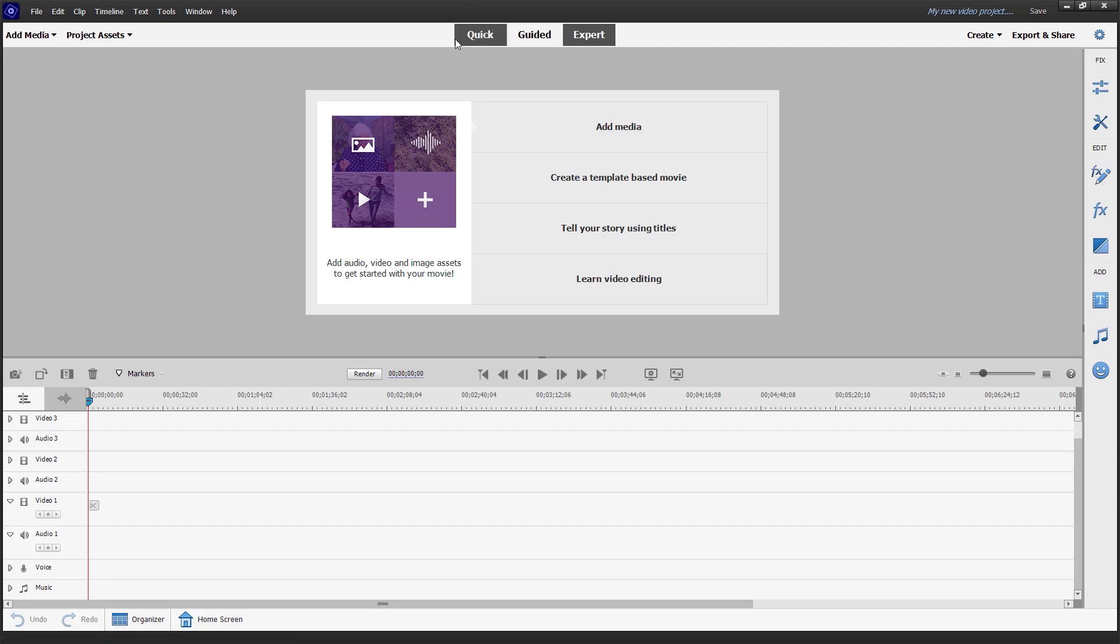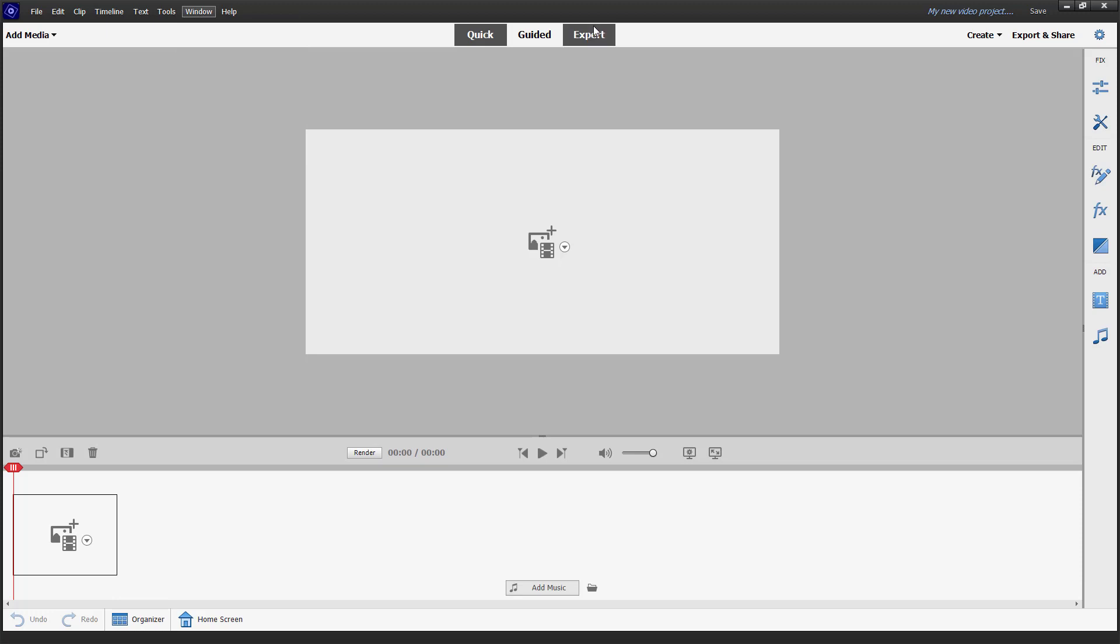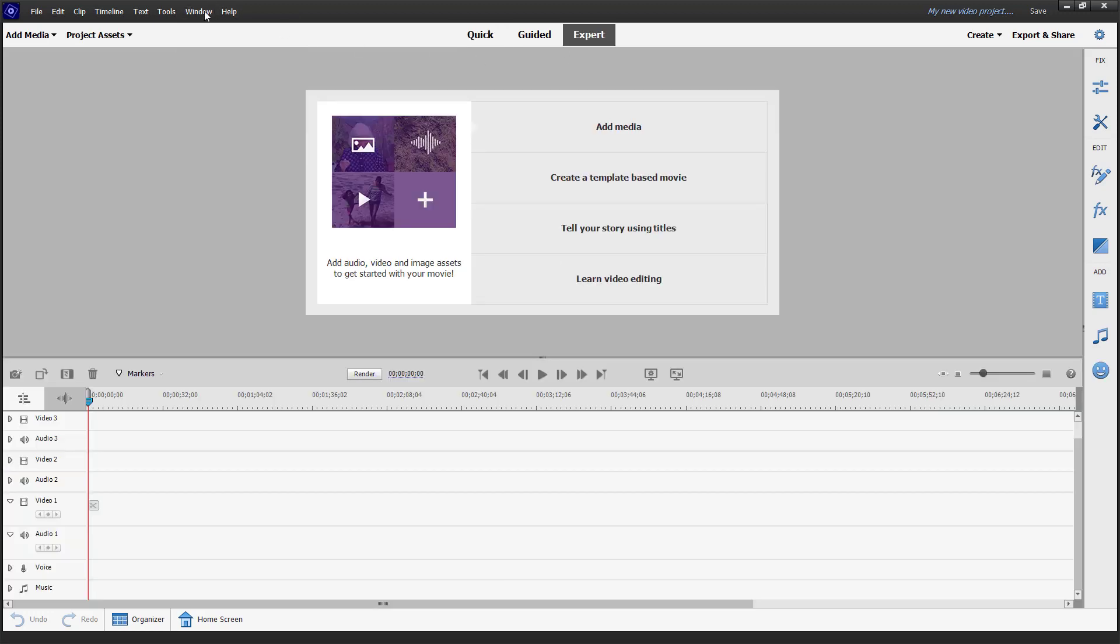So to do that, not on the quick view - on the quick view, you don't have this feature. But if I go to expert mode,